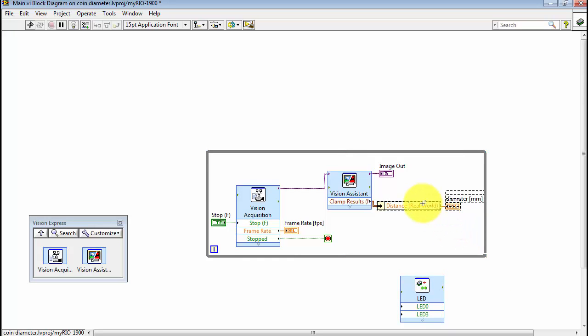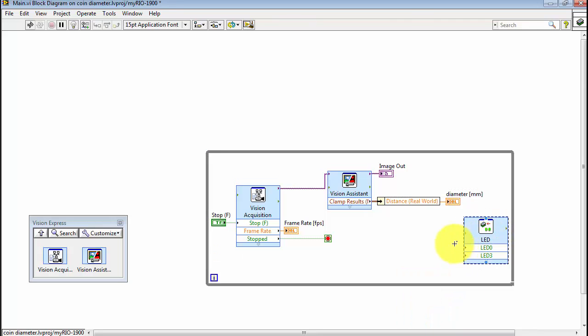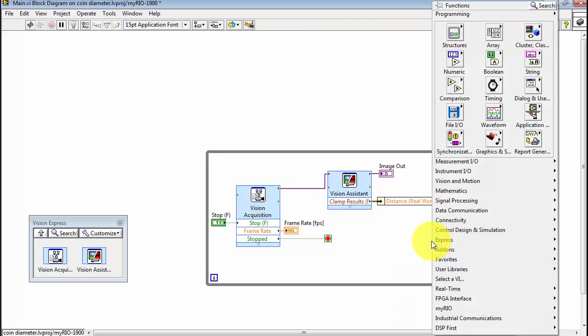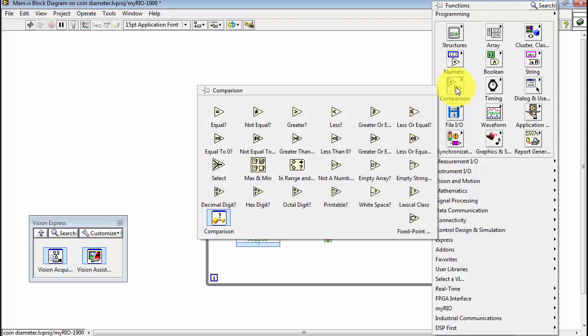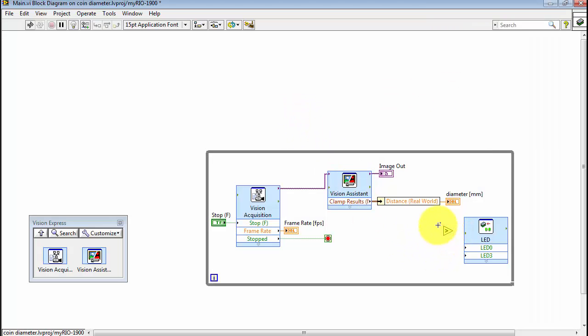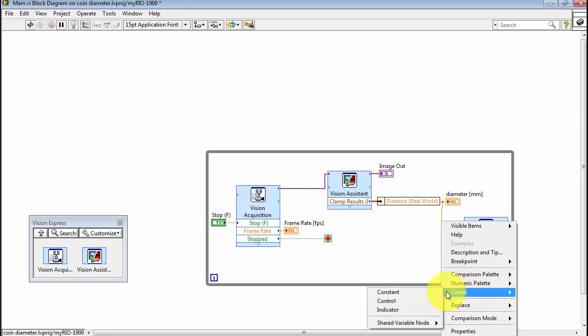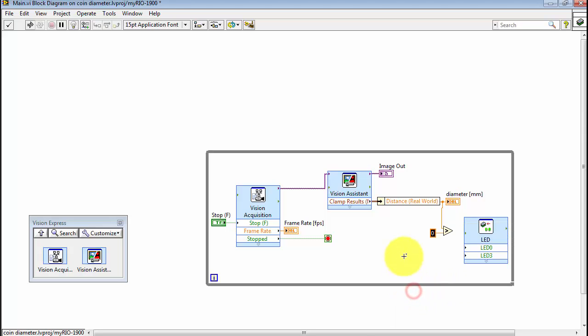Open up a little room inside the processing loop. We'll place that Express VI right there. Next, I'm looking for the comparison sub-palette. We'll pull out the greater than, and I'll be comparing the measured diameter against the threshold value of 23 millimeters. Use a constant for that purpose.